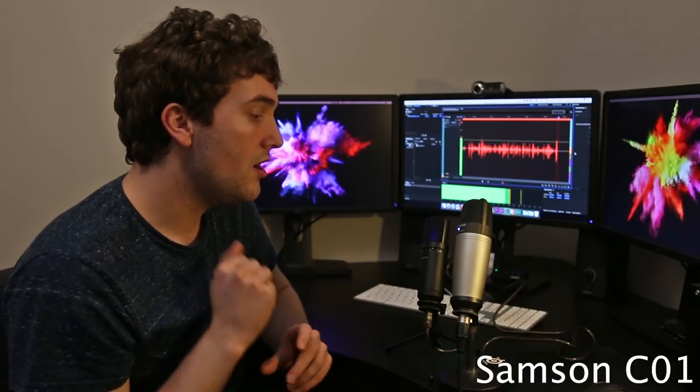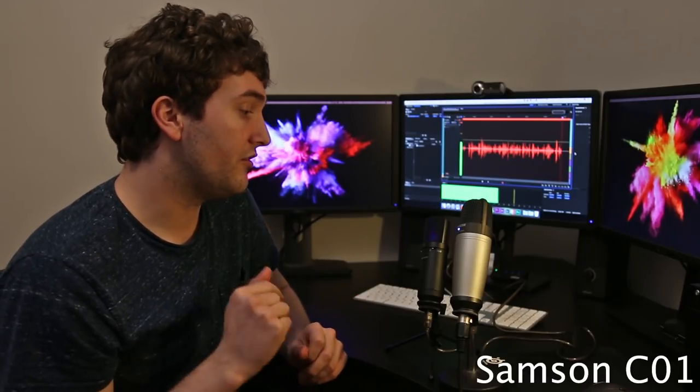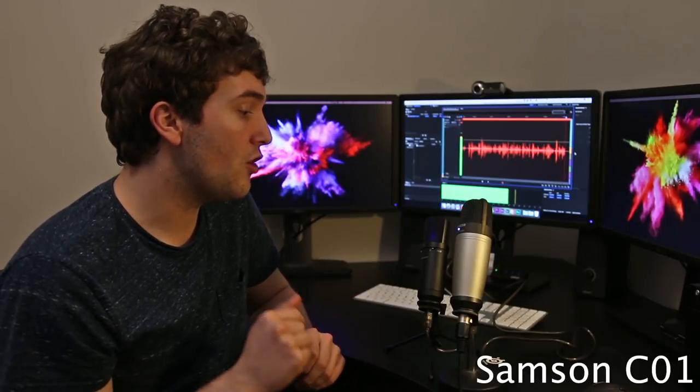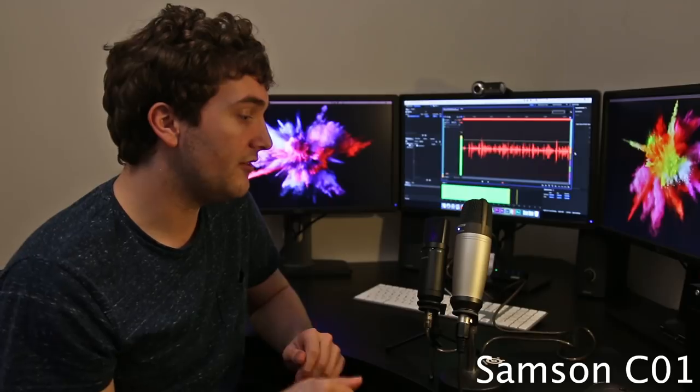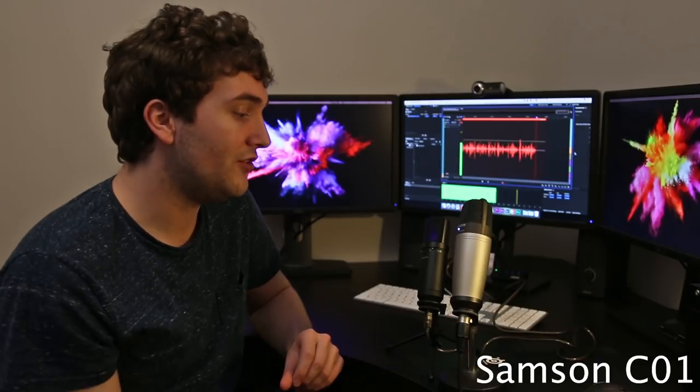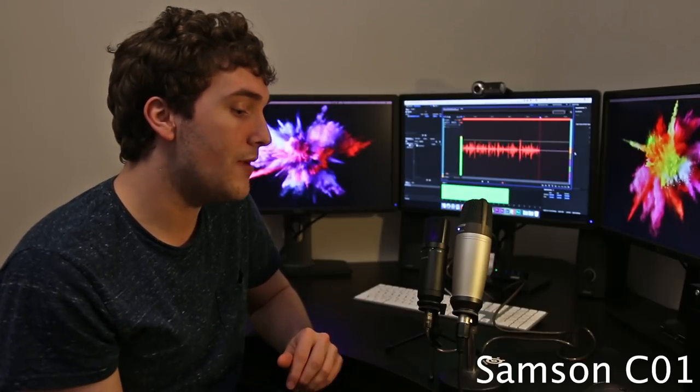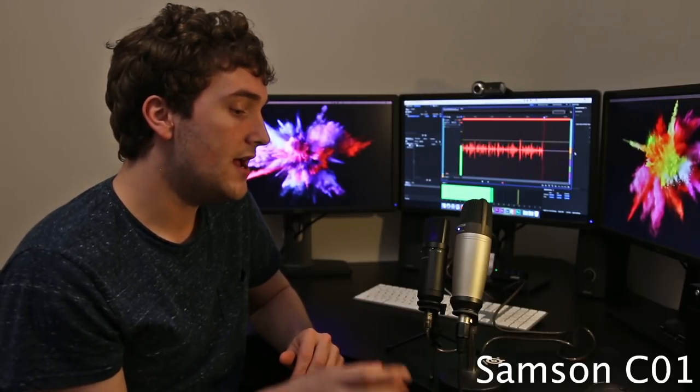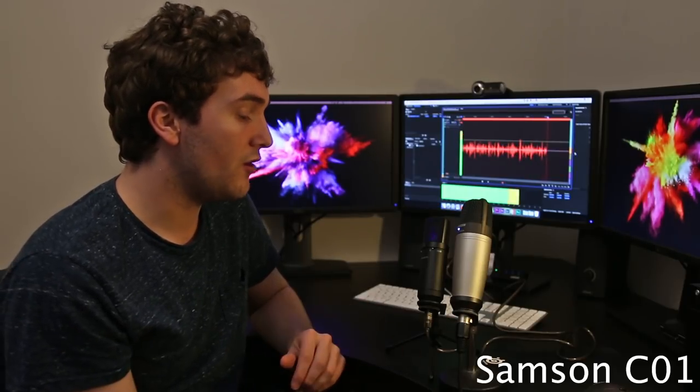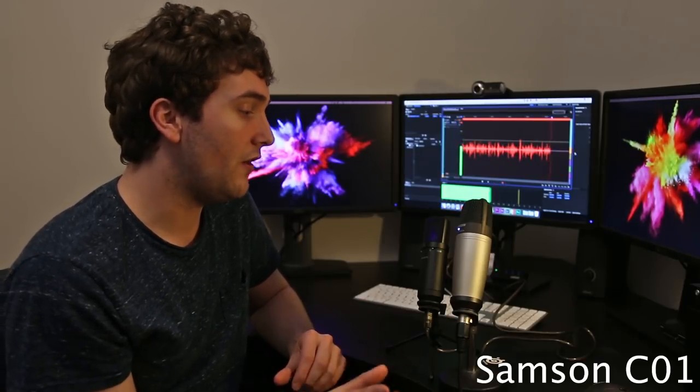And now we're switched over to the Samson C01 Studio Condenser microphone. This is plugged into the Zoom H4n and is recording straight onto the SD card there.